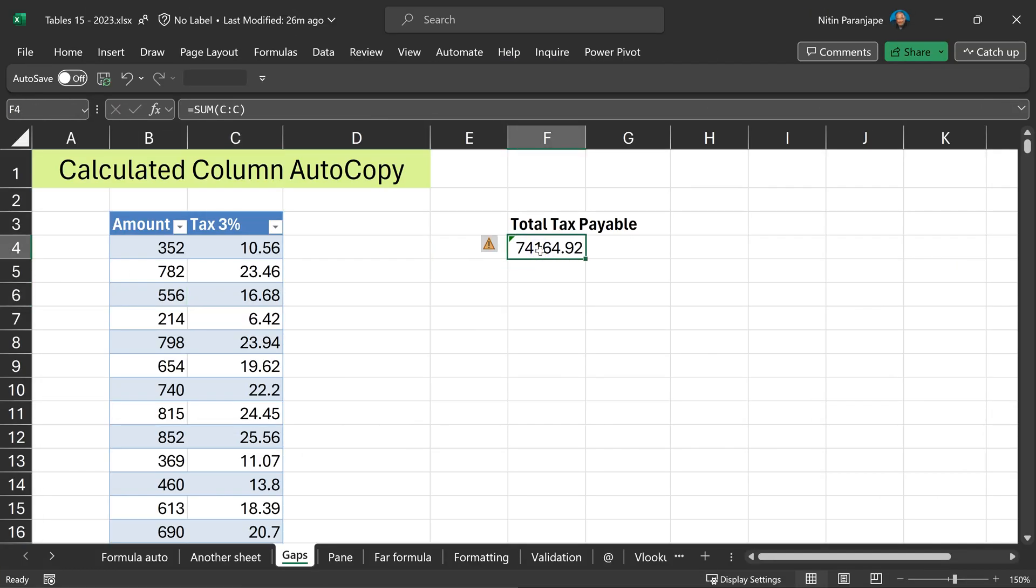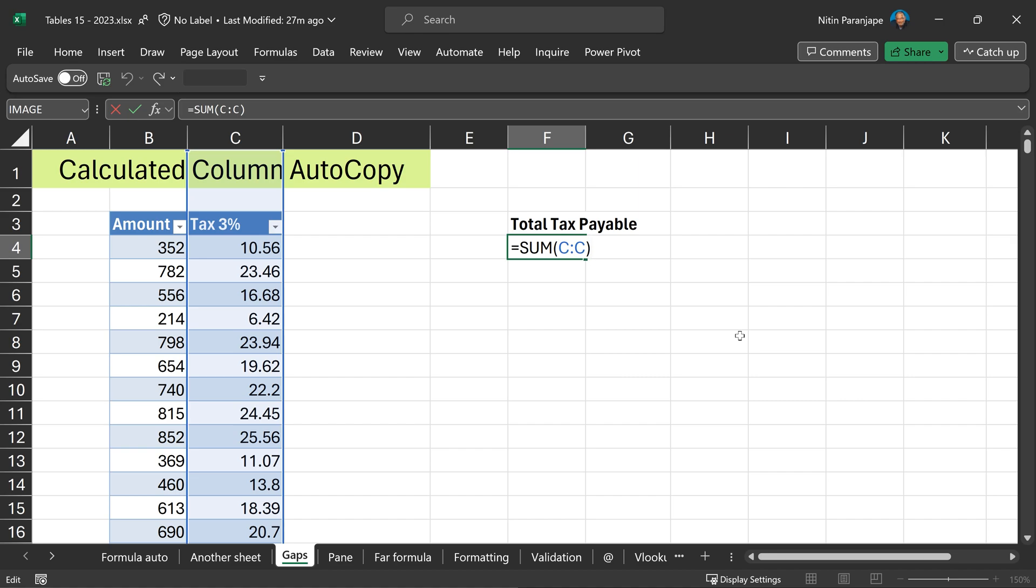Here I wanted to calculate the total tax payment. So I put a simple formula sum of C colon C. That generally is a bad idea because here if someone puts some unrelated data in column C below, you're going to be paying more tax.